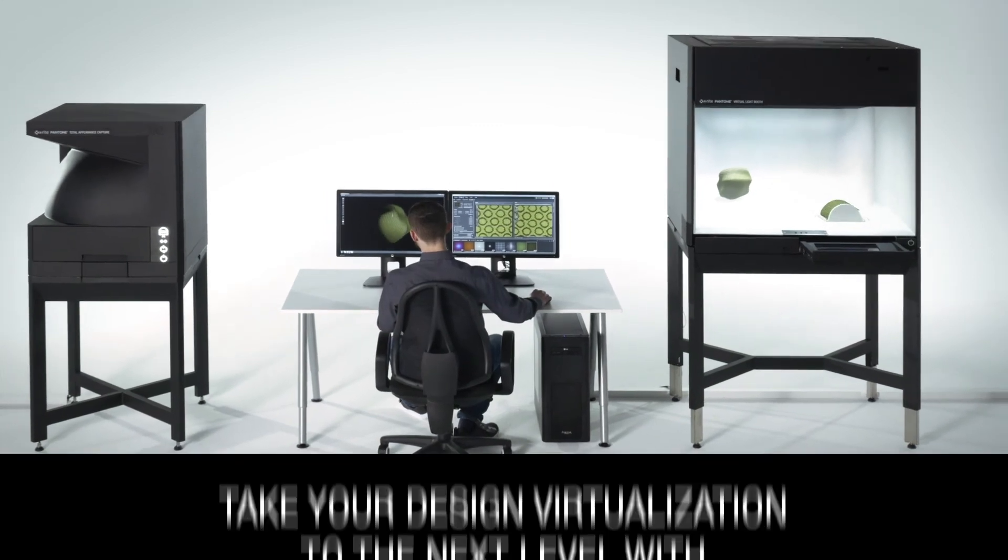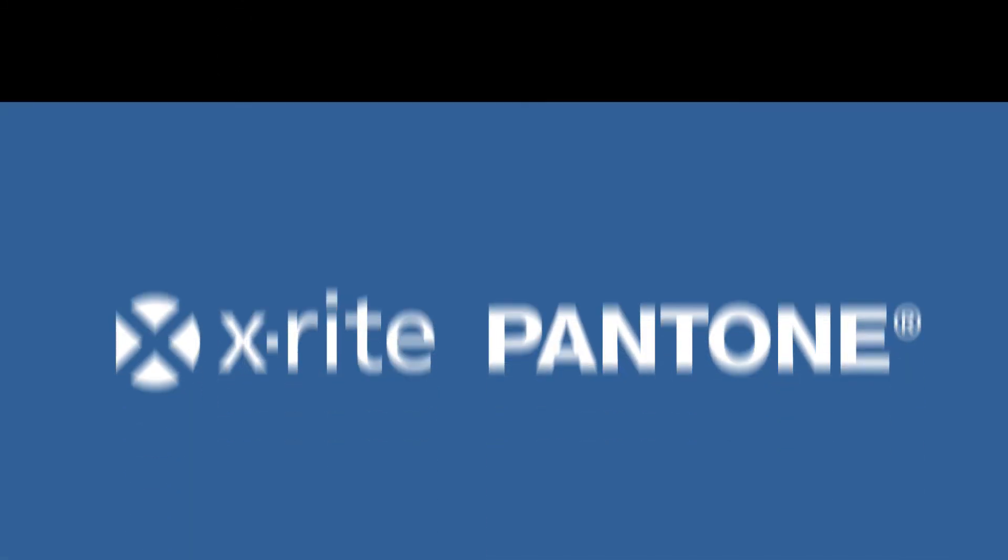Take your design virtualization to the next level with Total Appearance Capture.